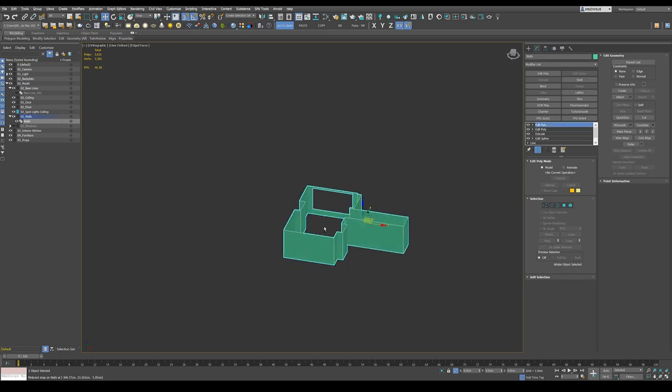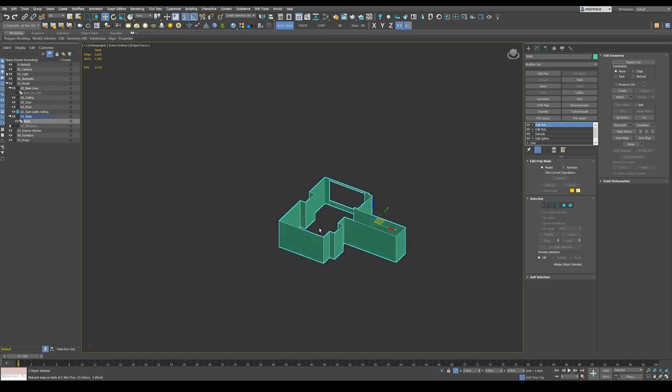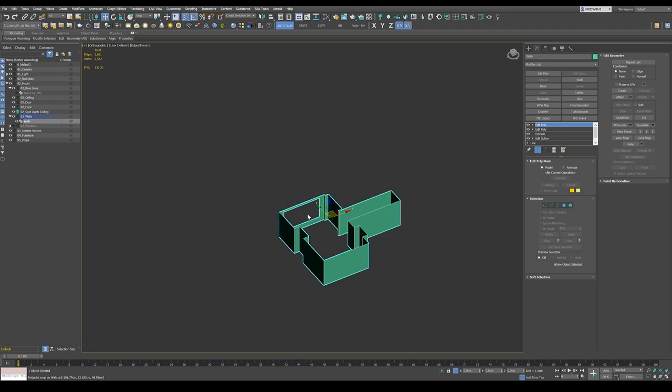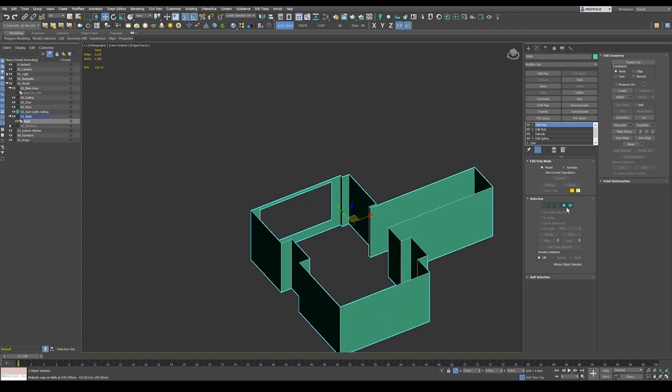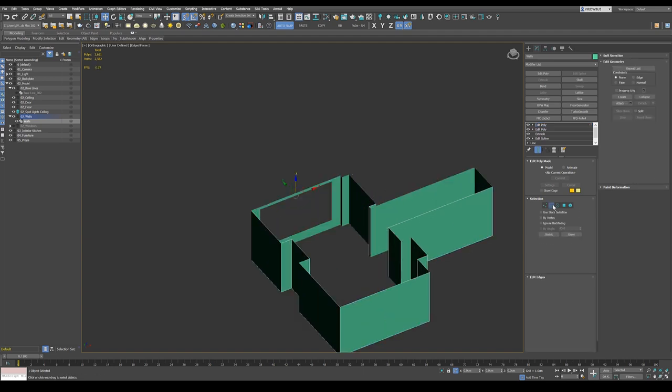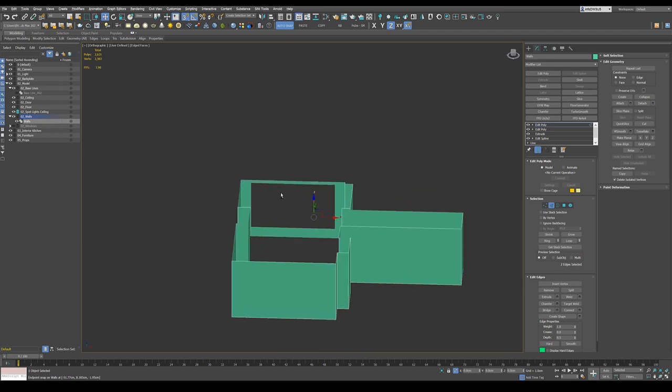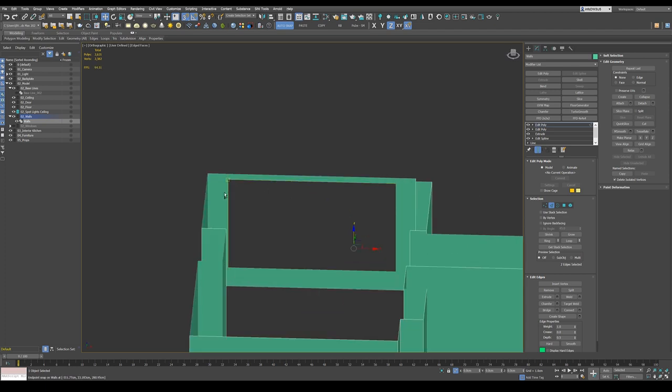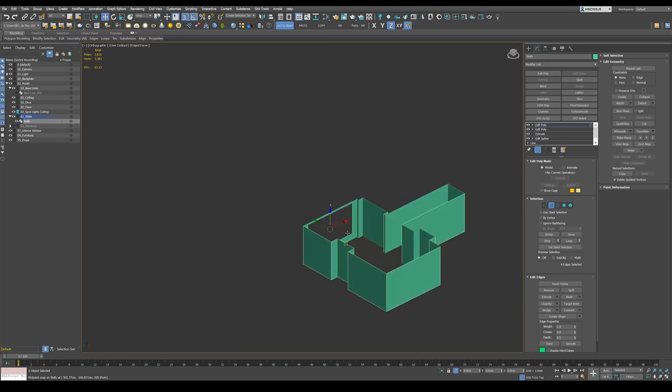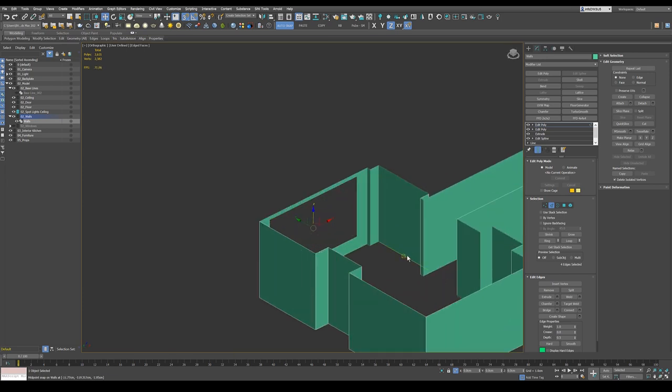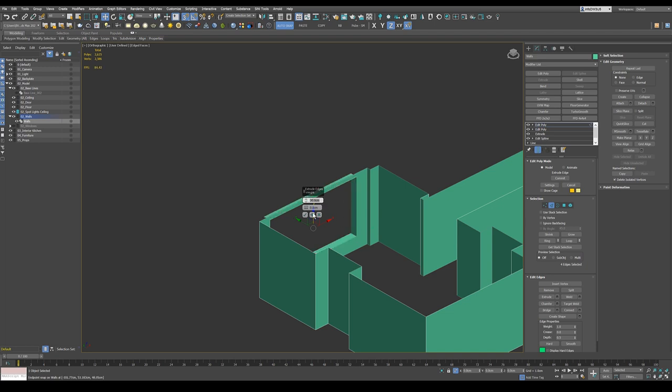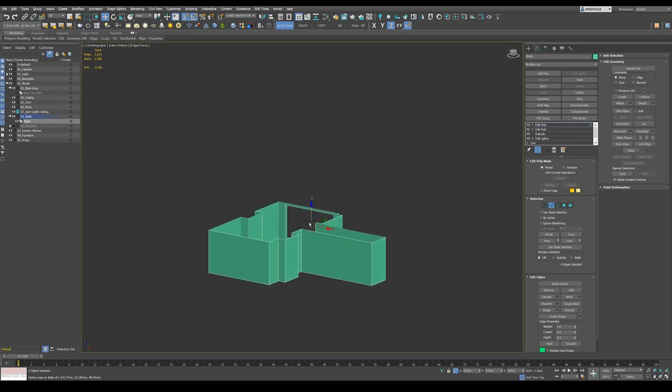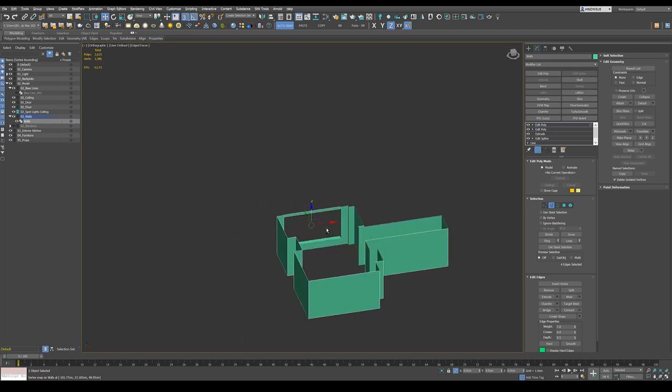This looks fun already, and then we put, I don't put anything, but we select those edges here, and extrude those ones, not firmly, and that's our window, basically.